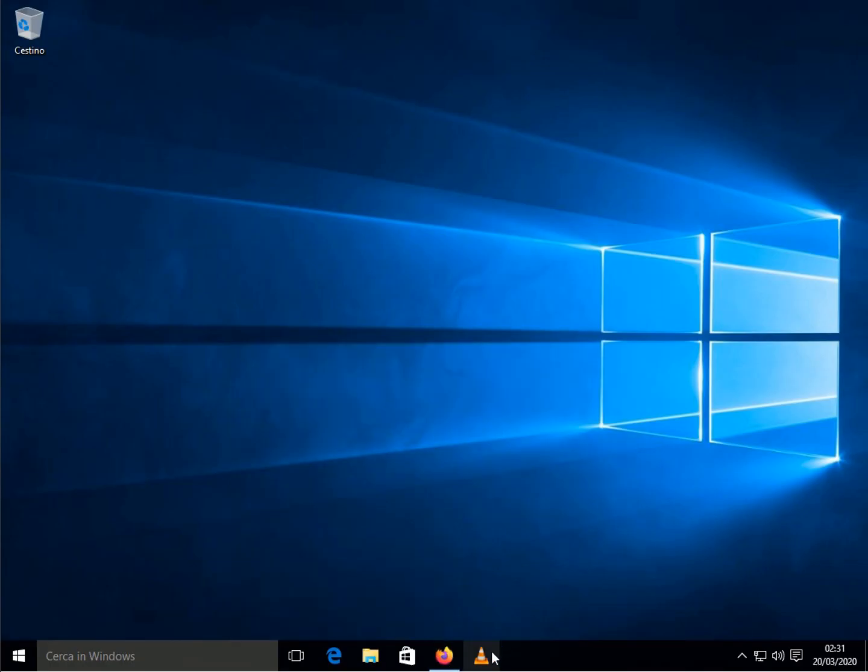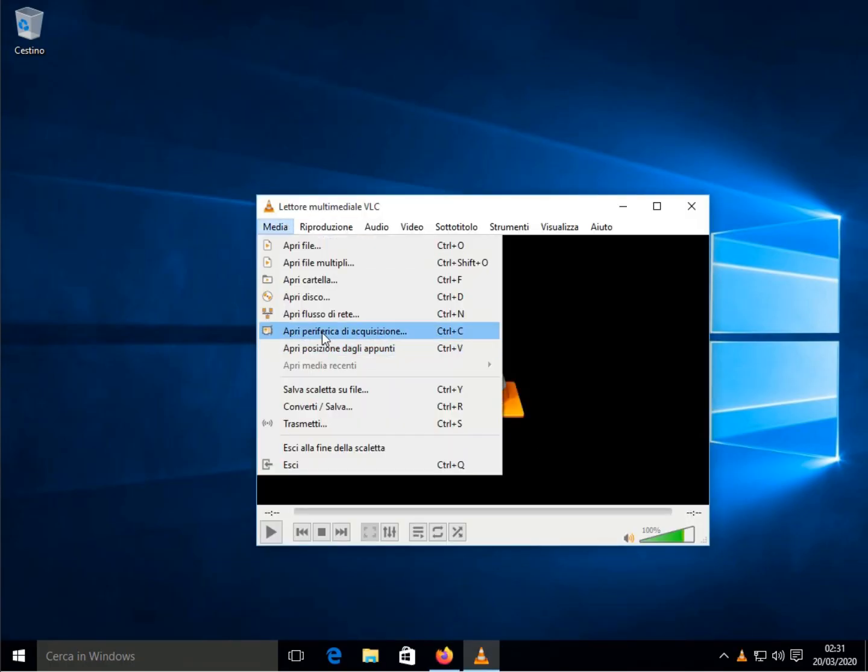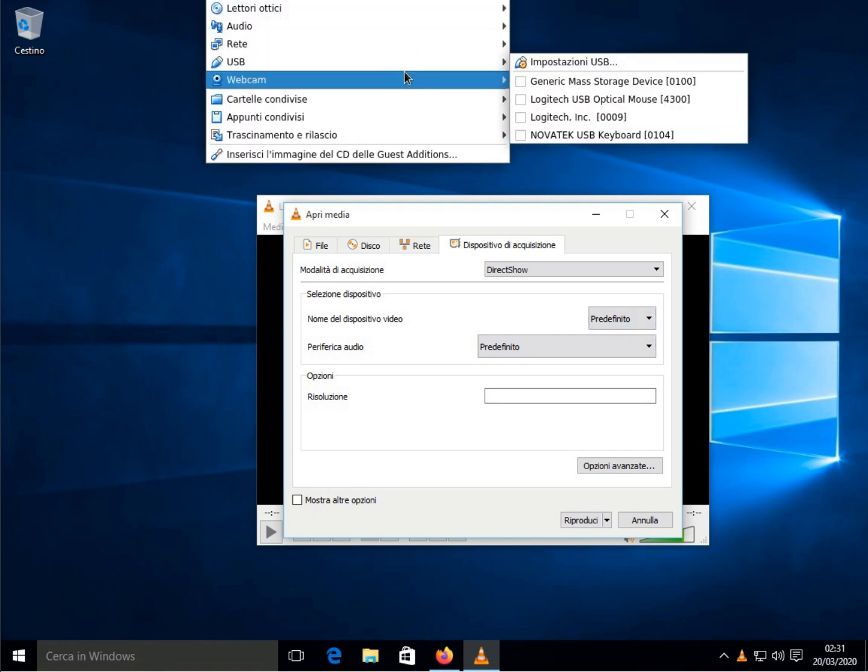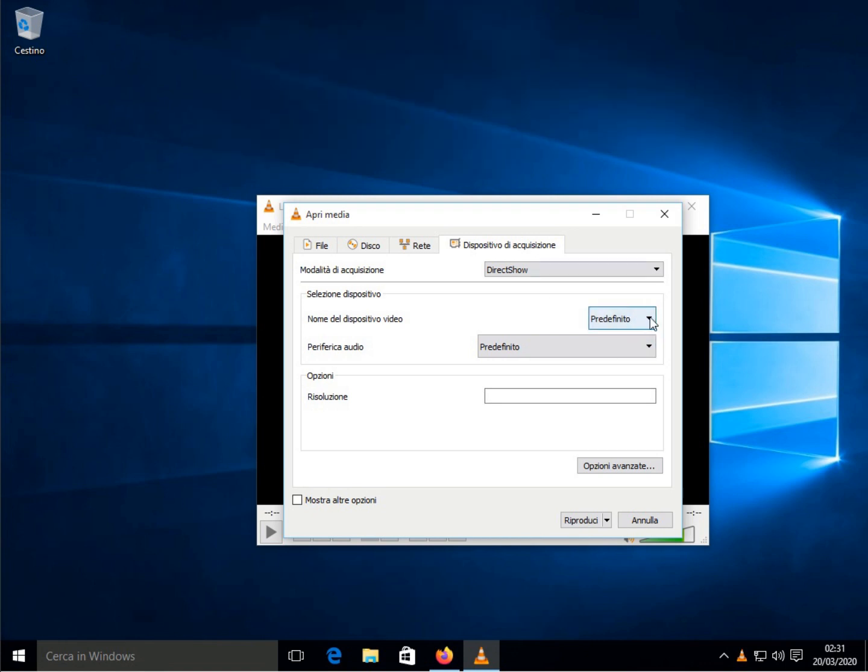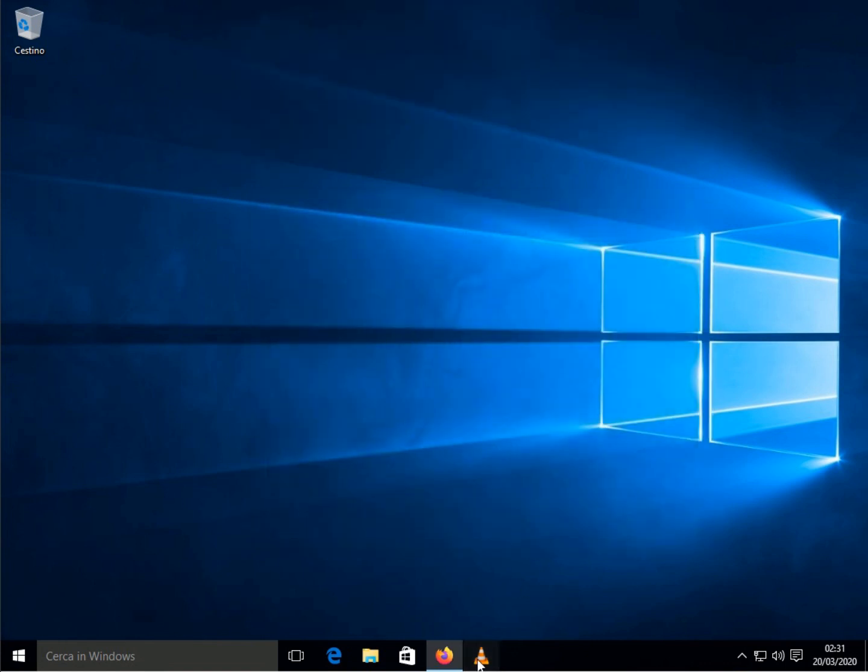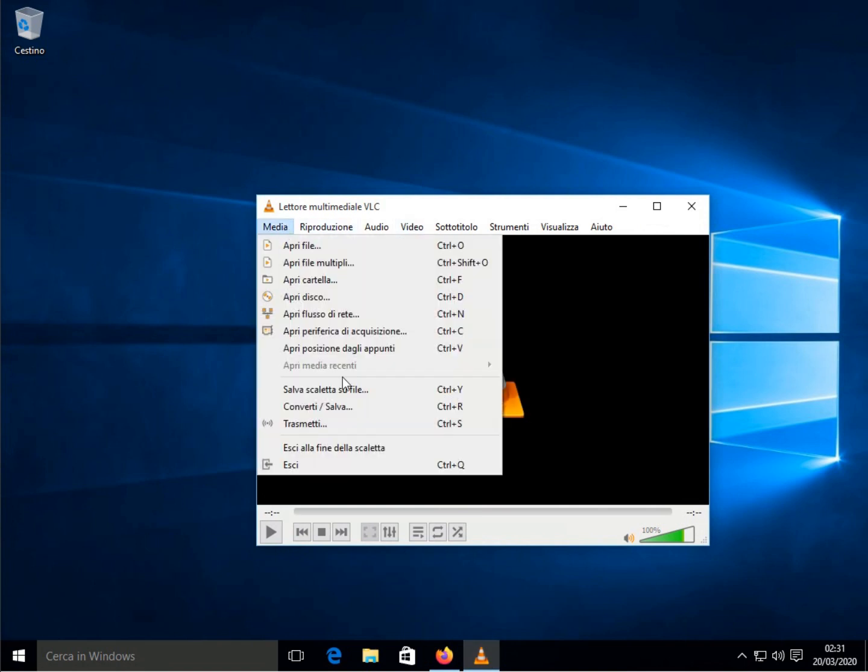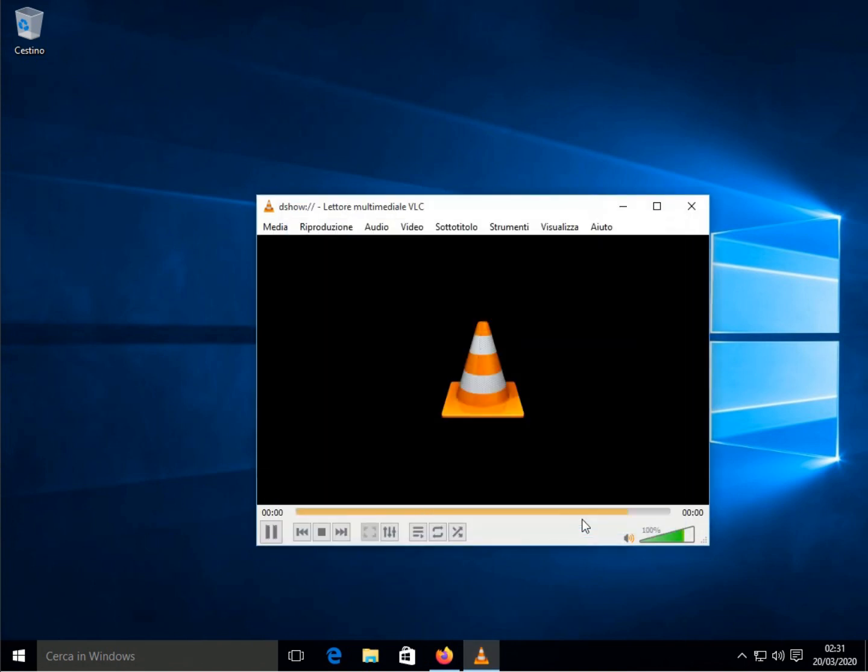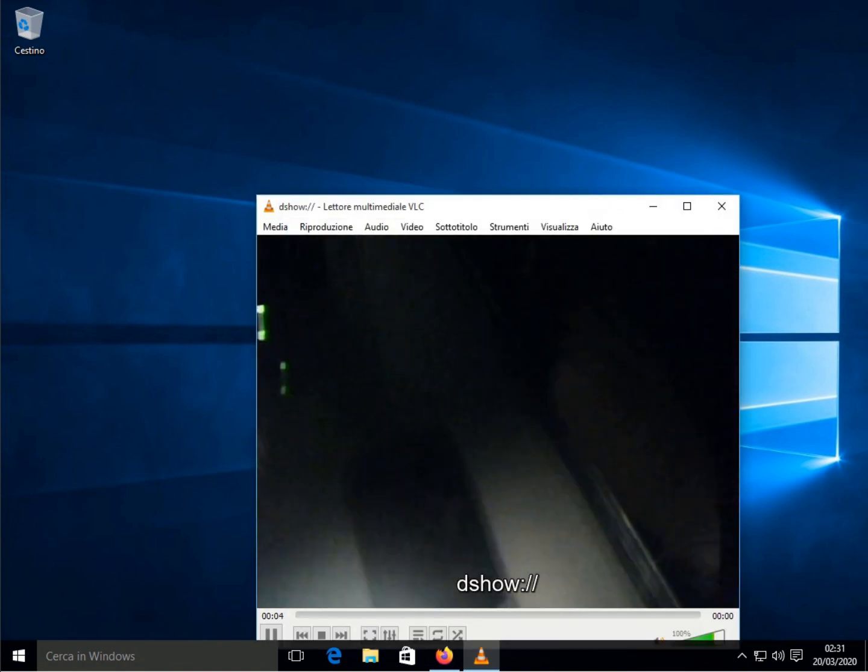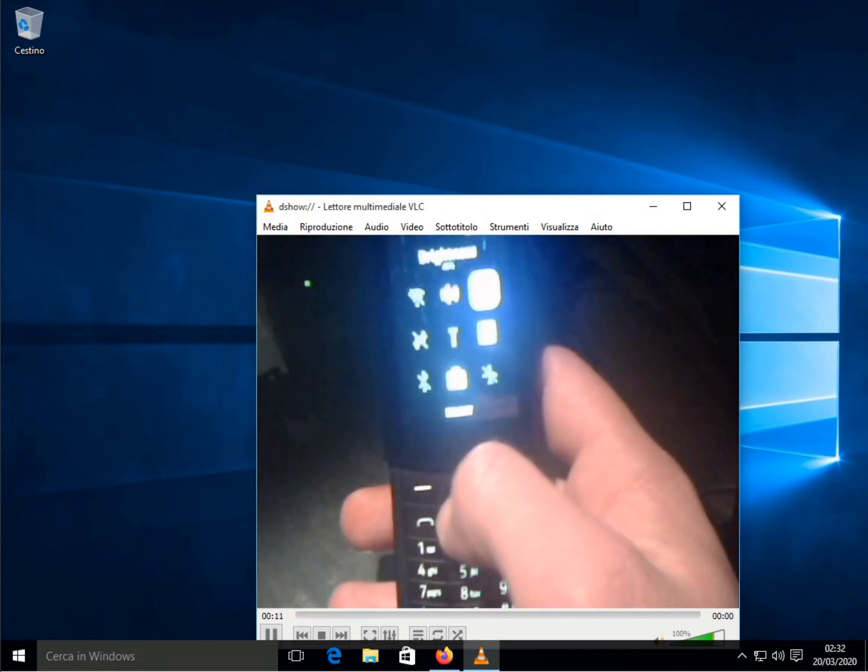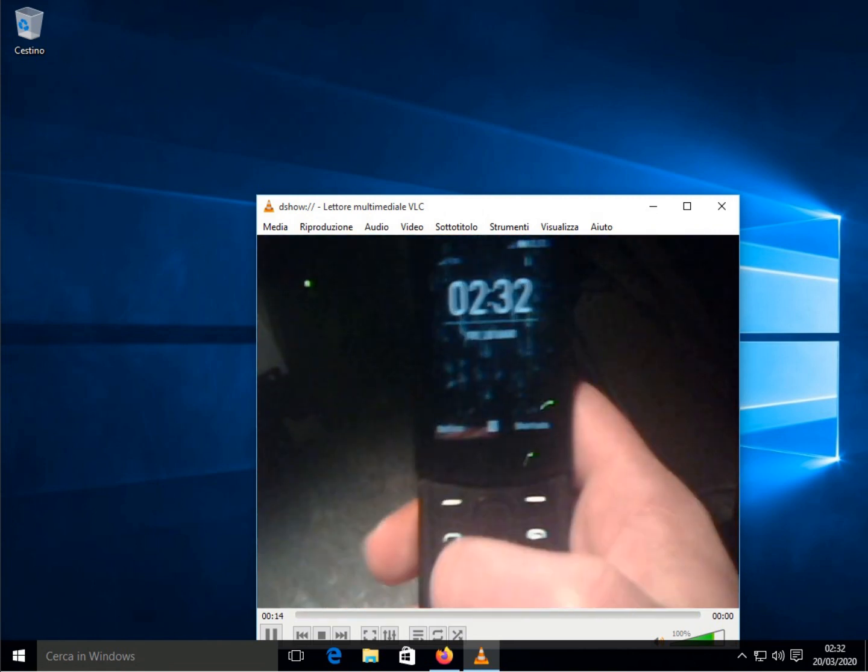There are 3 basic requirements for sideloading third-party apps: a KaiOS device that can debug, in my case the Nokia 8110 4G, and 2 software to be installed on the computer, ADB and Web IDE.